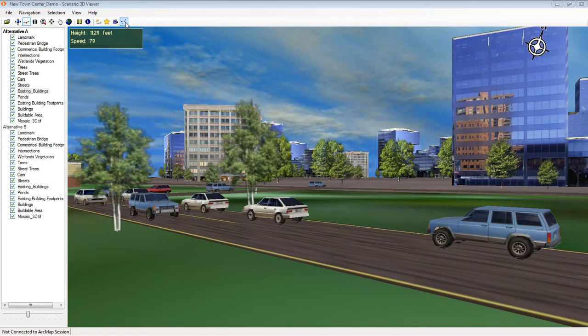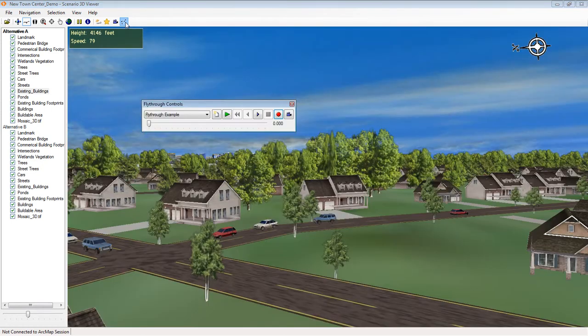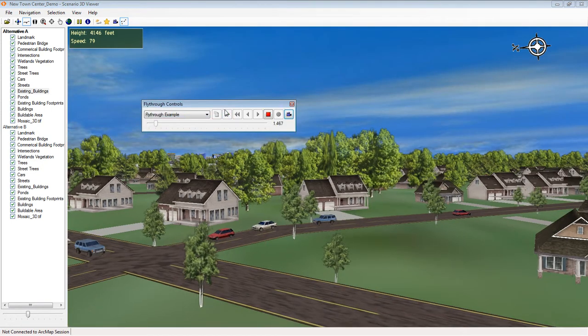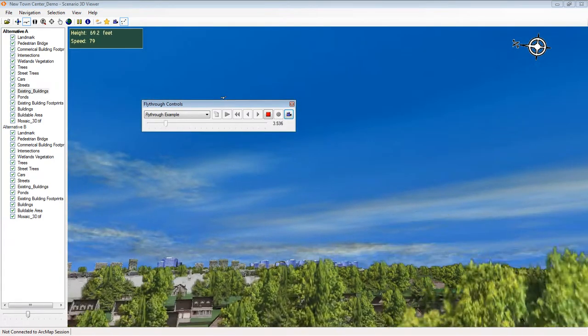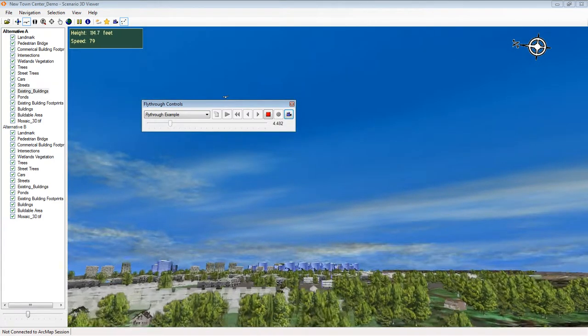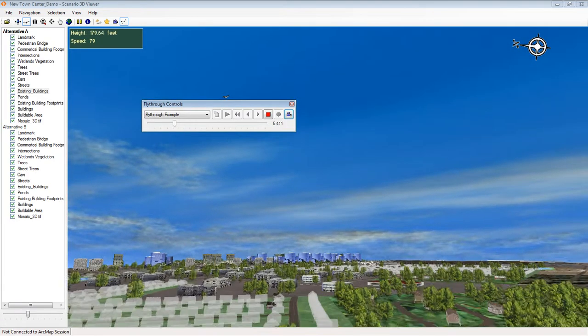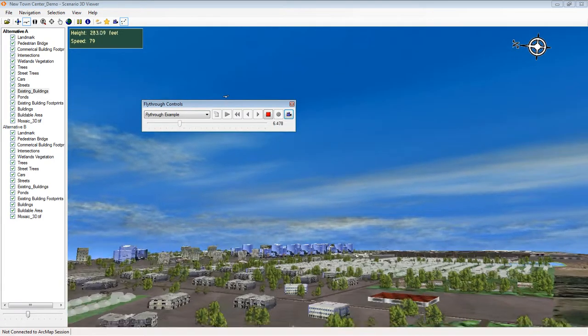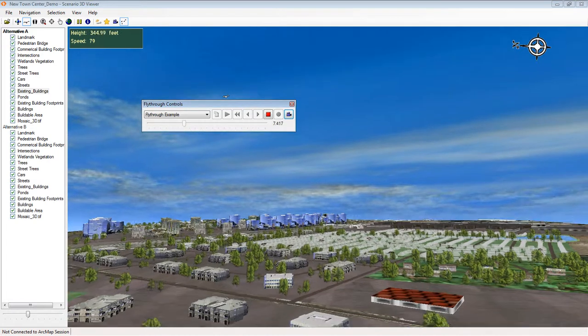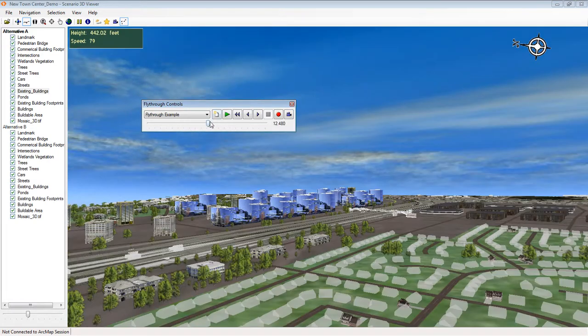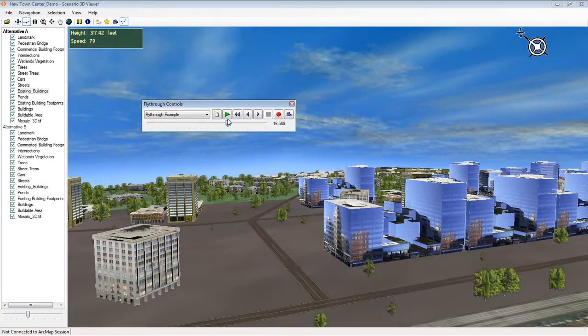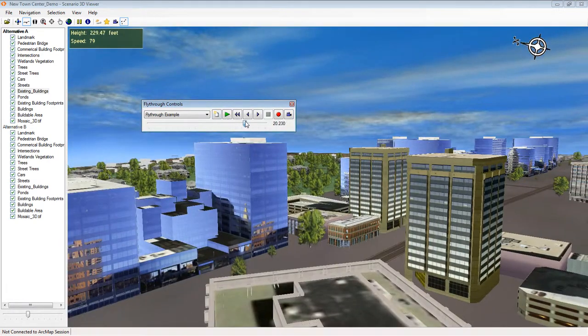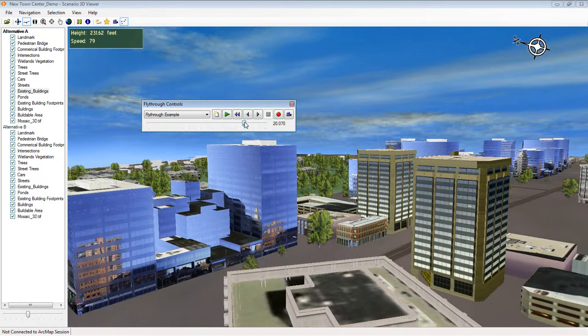In addition, you can store what we call fly-throughs. Some people call these paths, which are just pre-recorded trails through the scene. One of the nice things about Scenario 3D fly-throughs is this slider bar, which allows you to go immediately to any point in the path as desired.